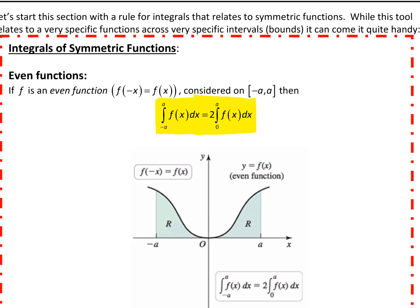Here's an example of an even function. We have to be exactly from negative a to a — we have to have the same distance on either side of 0, a symmetric interval when we're looking at these symmetric functions.